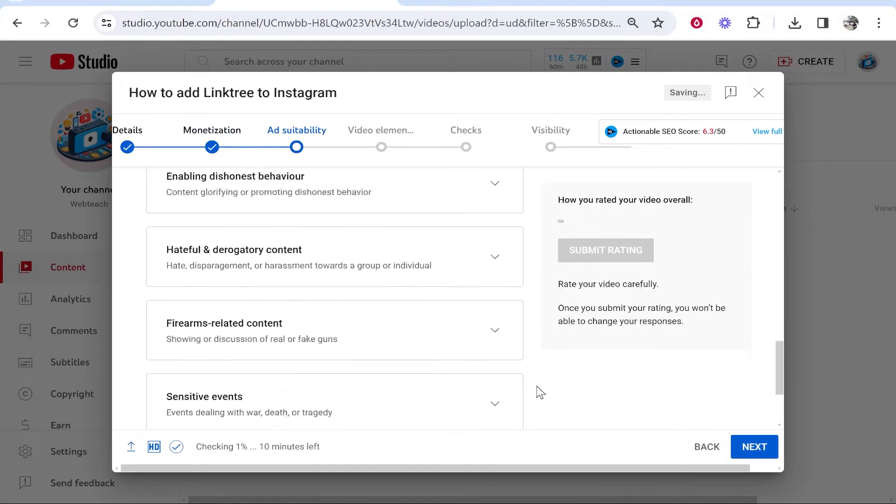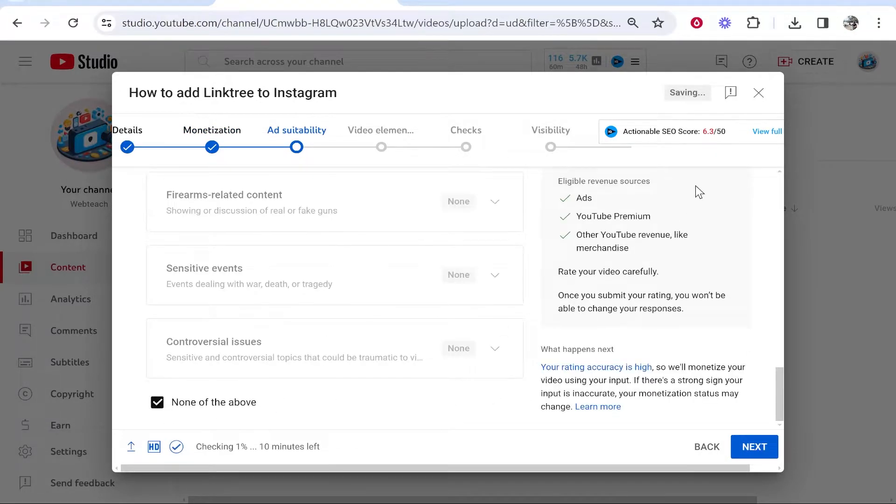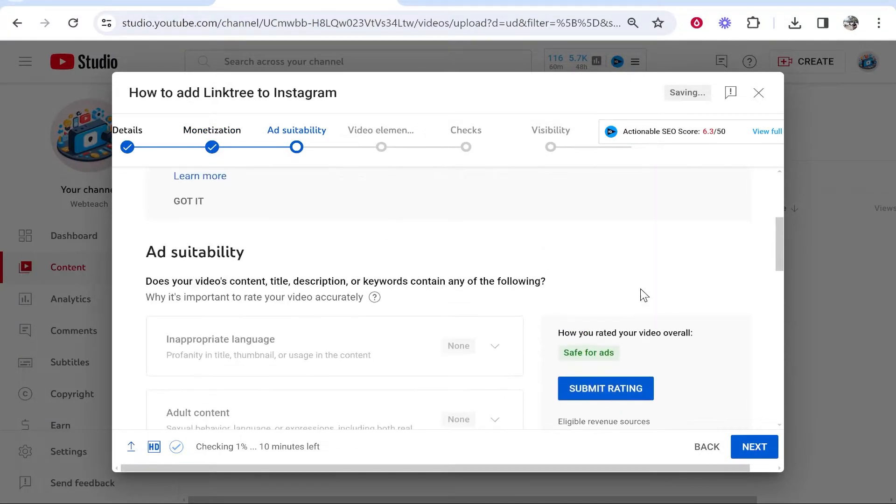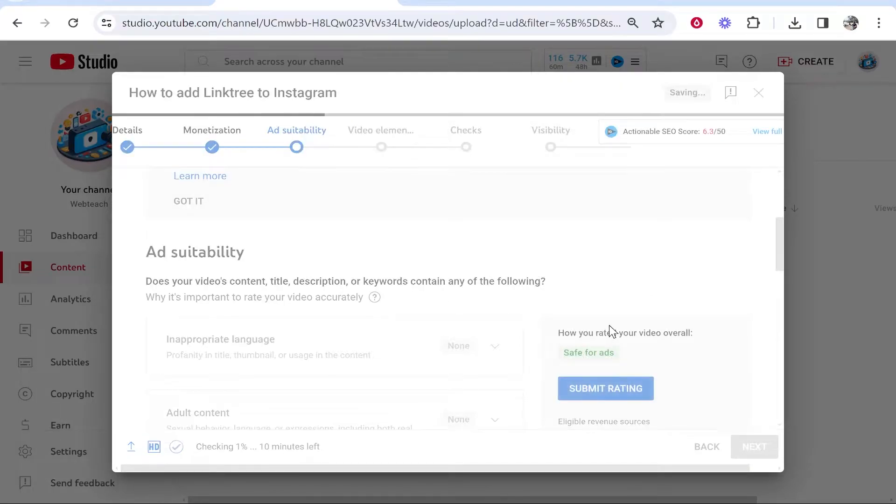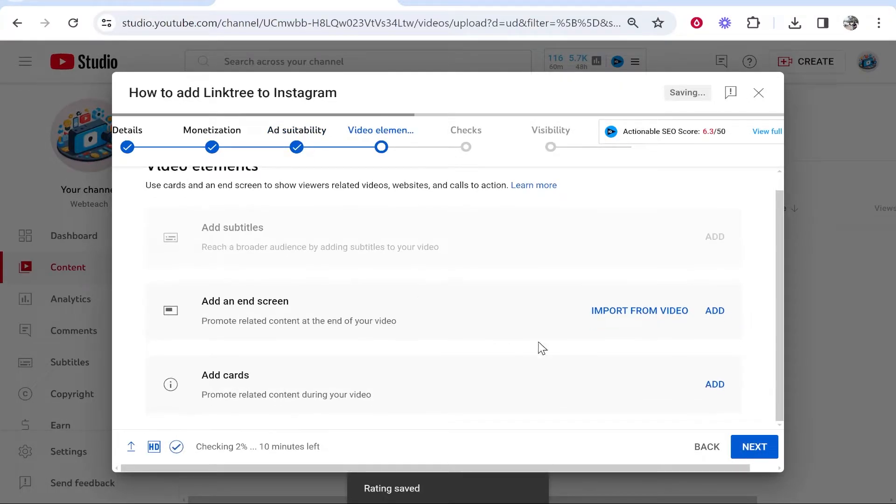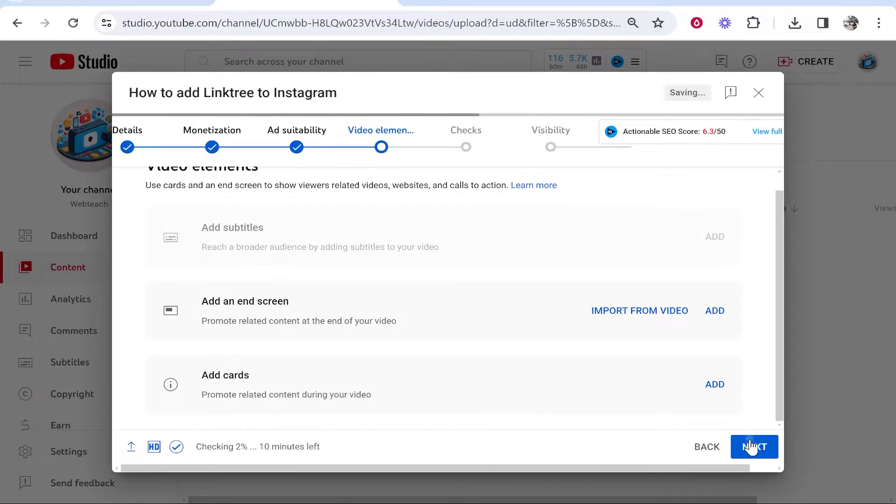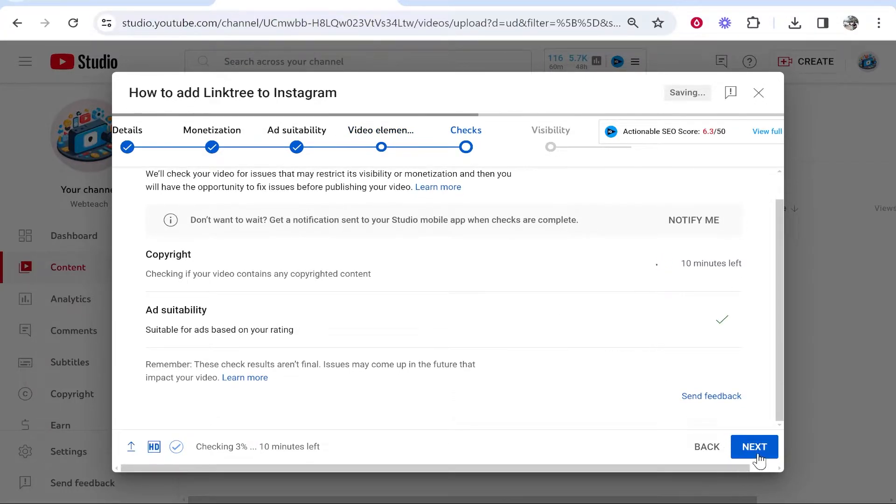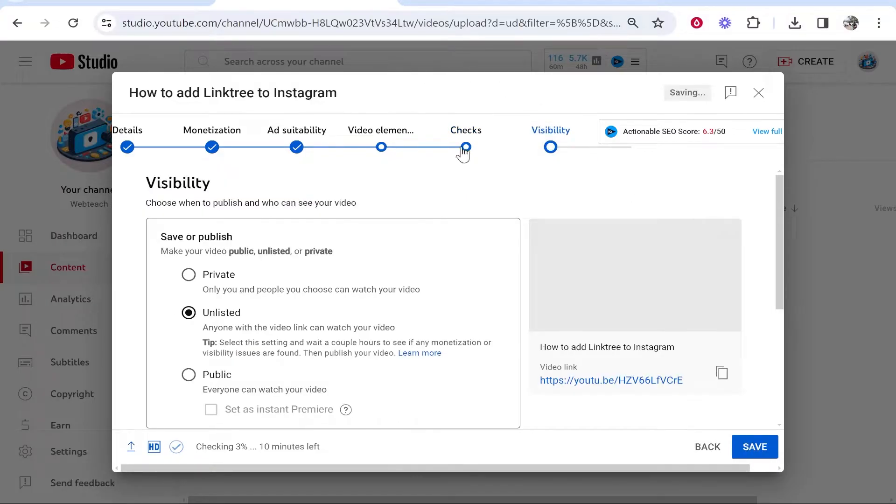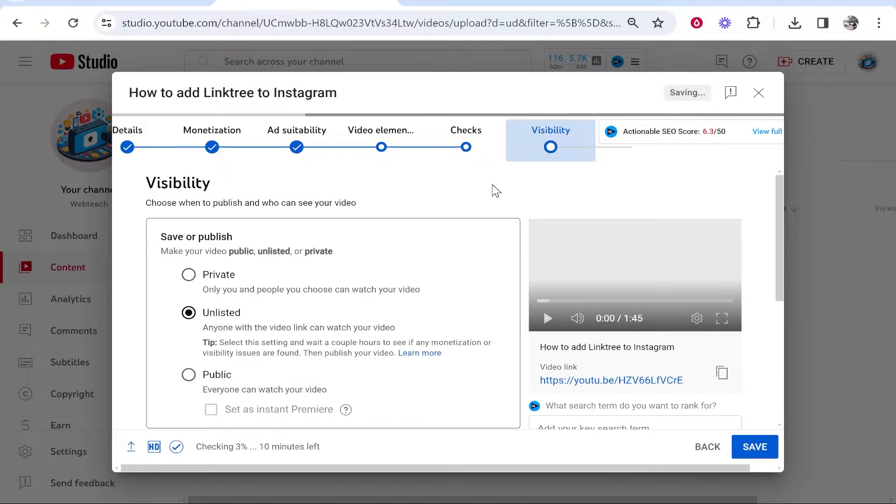Select any ad suitability if you are monetized. Then click Next, and you can add any end screens or end cards—though you're probably not going to want to do that. Click Next again until you get to the Visibility section.